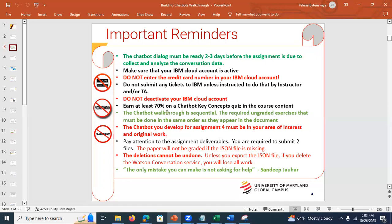The chatbot walkthrough is sequential — you cannot go to page five until you've completed the ungraded exercise on page four, because it leads to content on page five. For assignment four, you cannot turn in the Mr. BMI chatbot I'm giving you today, or Mr. Cold. It must be on your area of interest and be your original work. Examples include restaurant reservation, doctor appointment scheduling, IT troubleshooting, or UMGC advising.